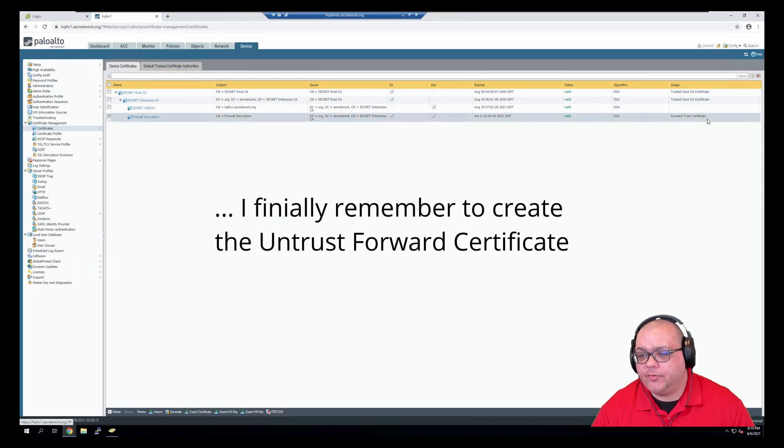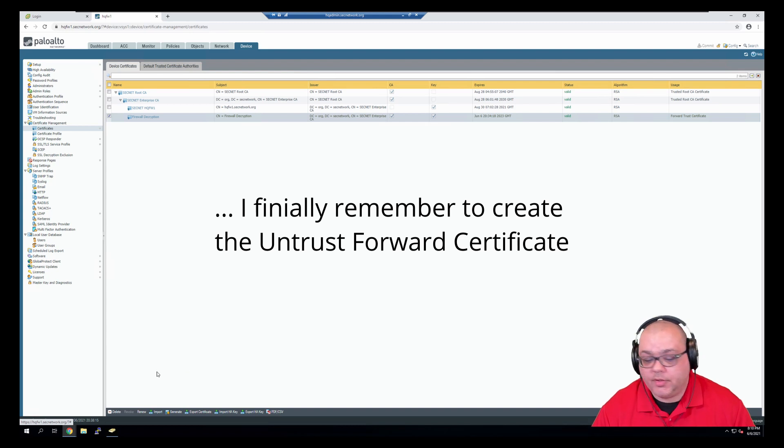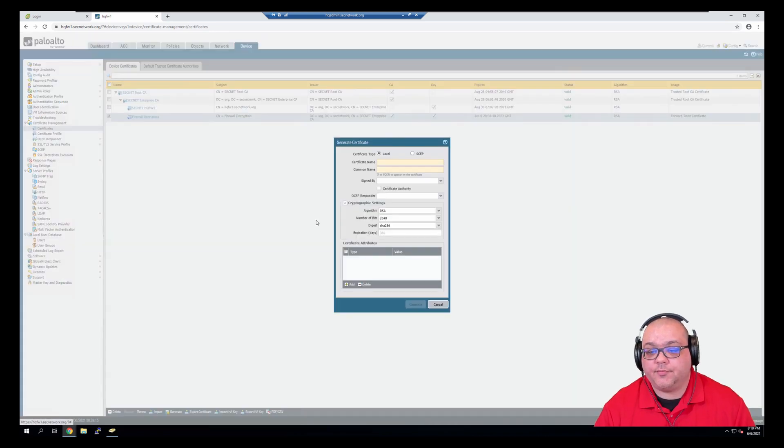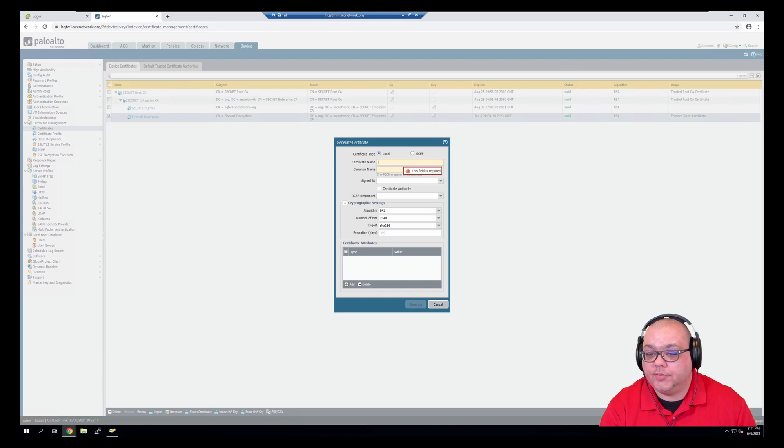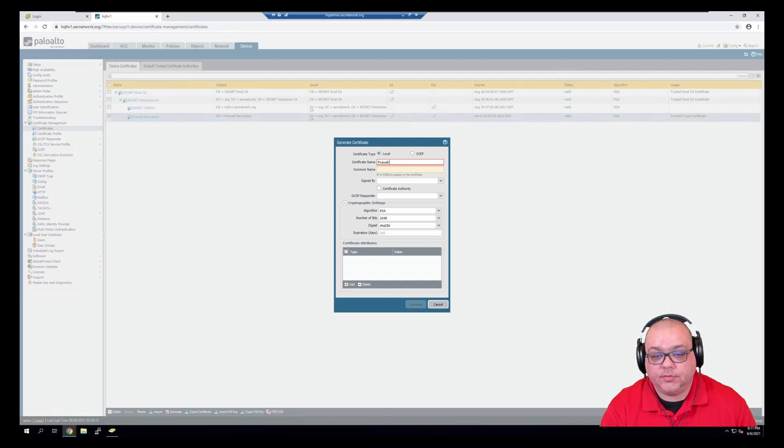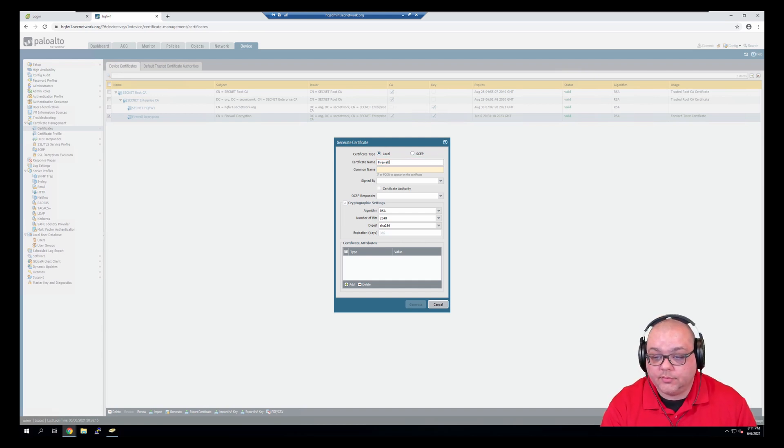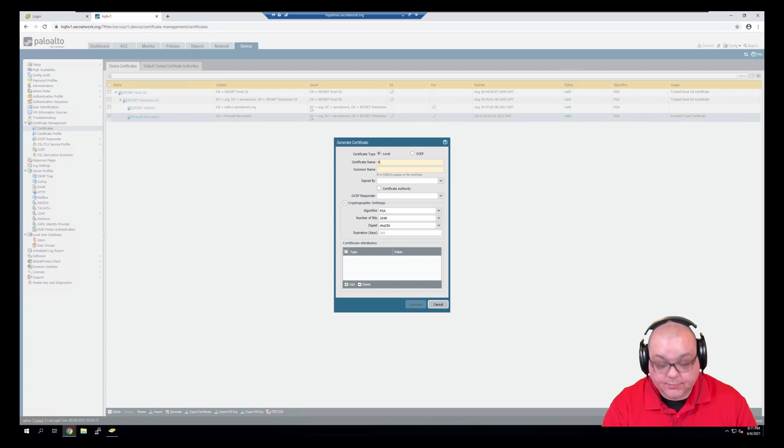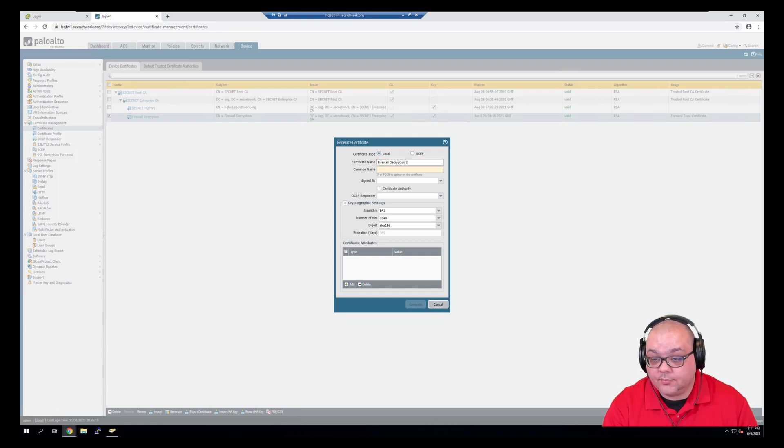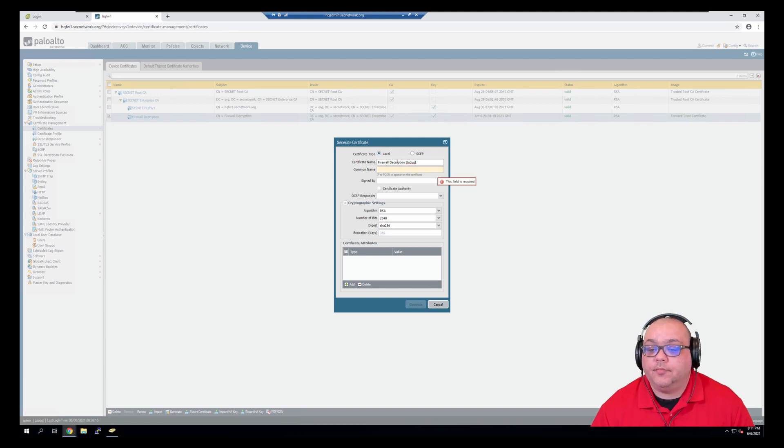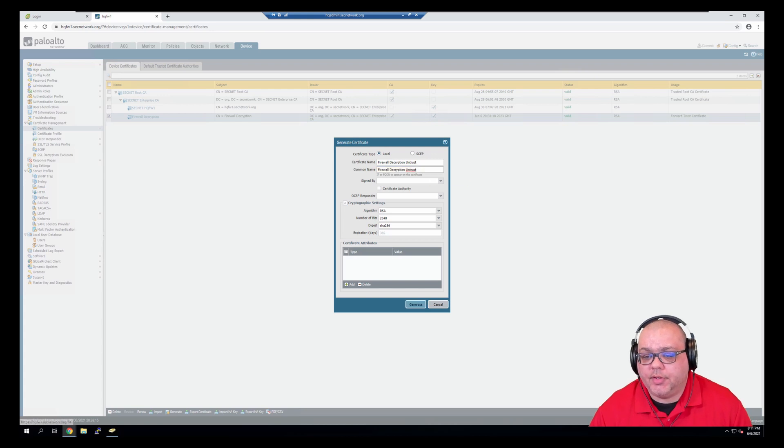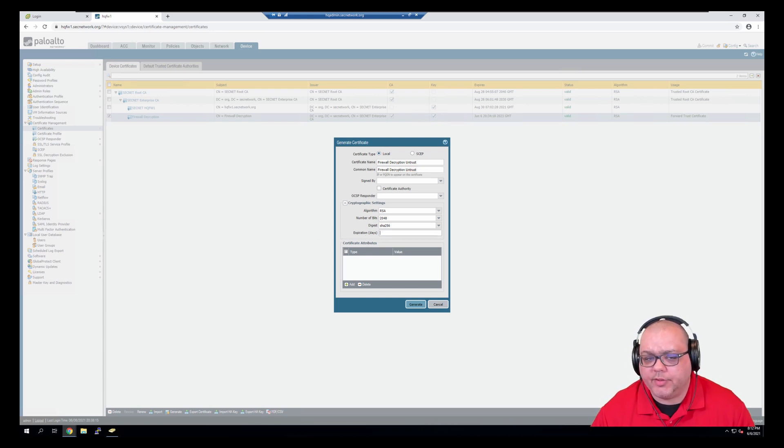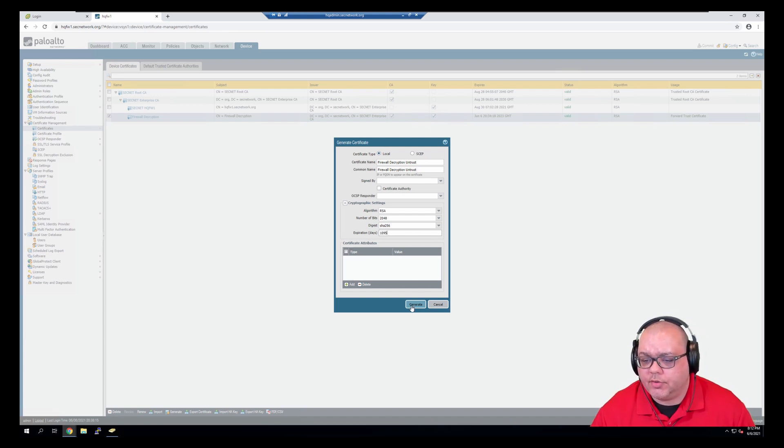So now that we have a forward trust certificate, we need to generate a SSL certificate for untrusted traffic as well. So I'm going to click generate, and I'm going to call this firewall decryption untrust. So I'm going to copy this to the common name. This will not be signed. For RSA, we'll leave the defaults. And for the expiration, we'll make it 1095, which is three years. We'll click generate.